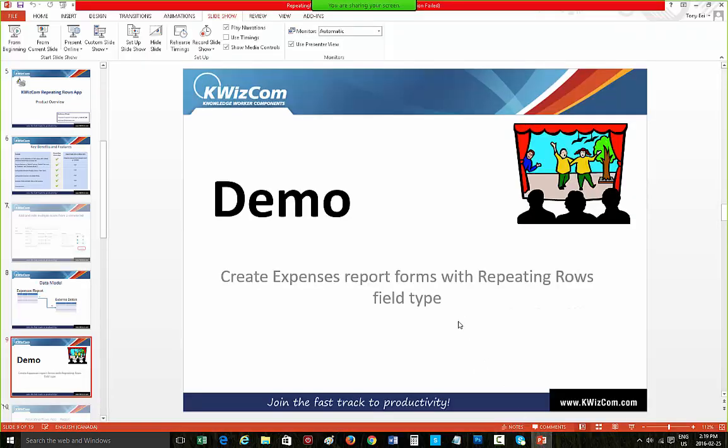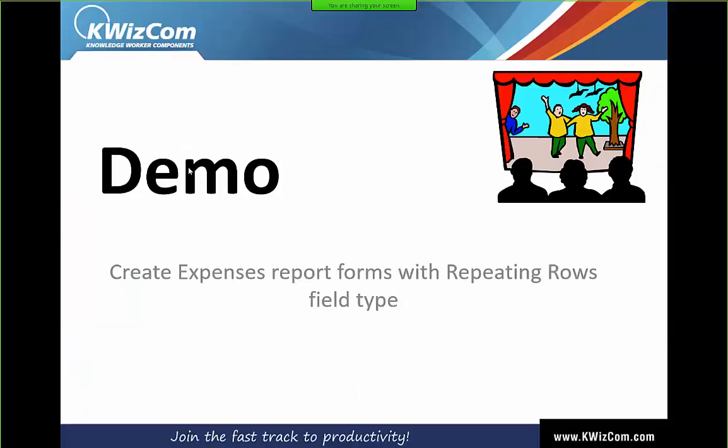That ends my demonstration. As you can see, I was easily able to create Repeating Rows forms with just a few clicks, and I did it within a couple of minutes. It didn't require any InfoPath or custom development — all you need is an out-of-the-box SharePoint list and the Repeating Rows app.